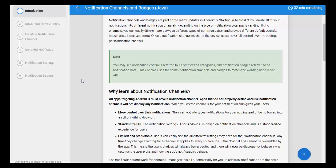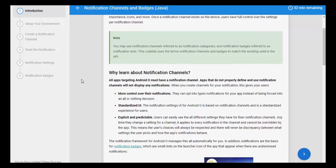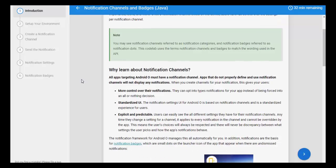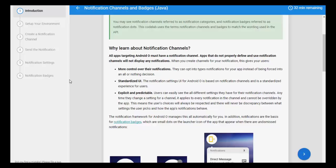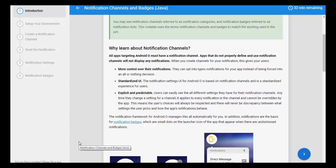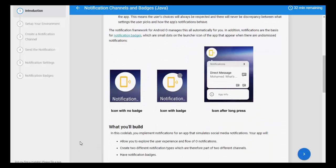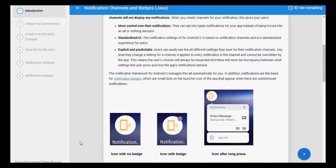Why learn notification channels? All apps targeting Android O must have notification channels. Apps that do not properly define and use notification channels will not display any notifications. When you create a channel for your notification, this gives users more control over their notifications, with a standardized UI that is explicit and pre-defined. Notification channels work for Android O and are managed automatically for you.